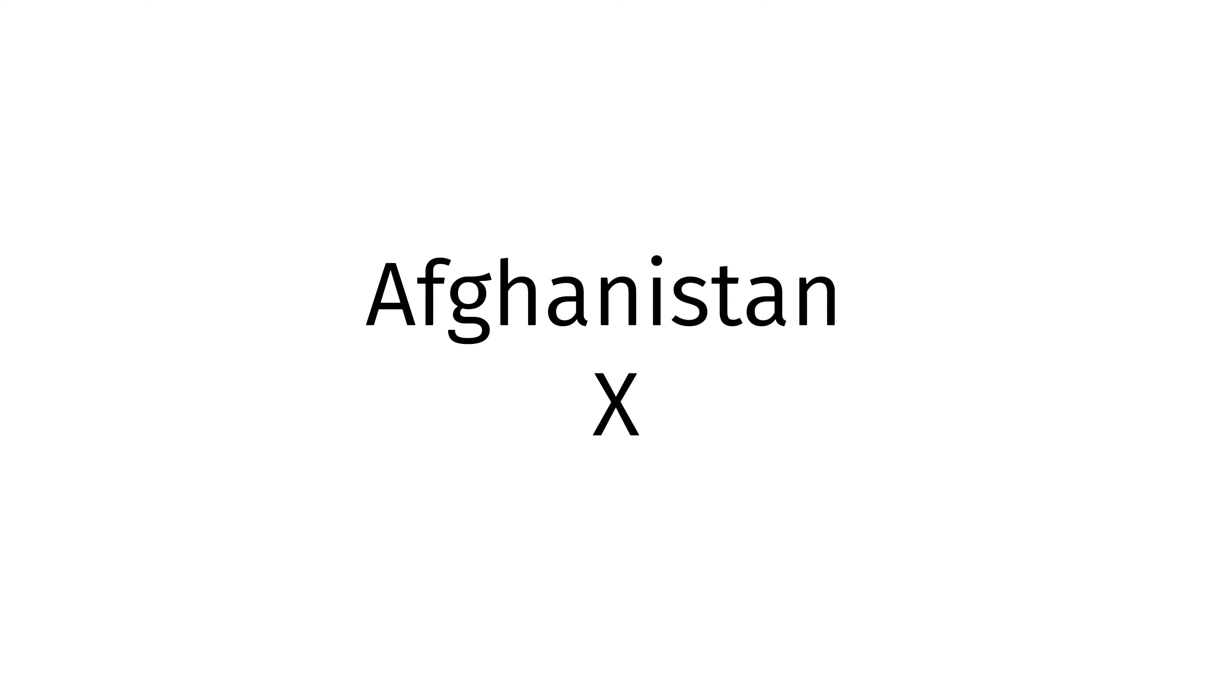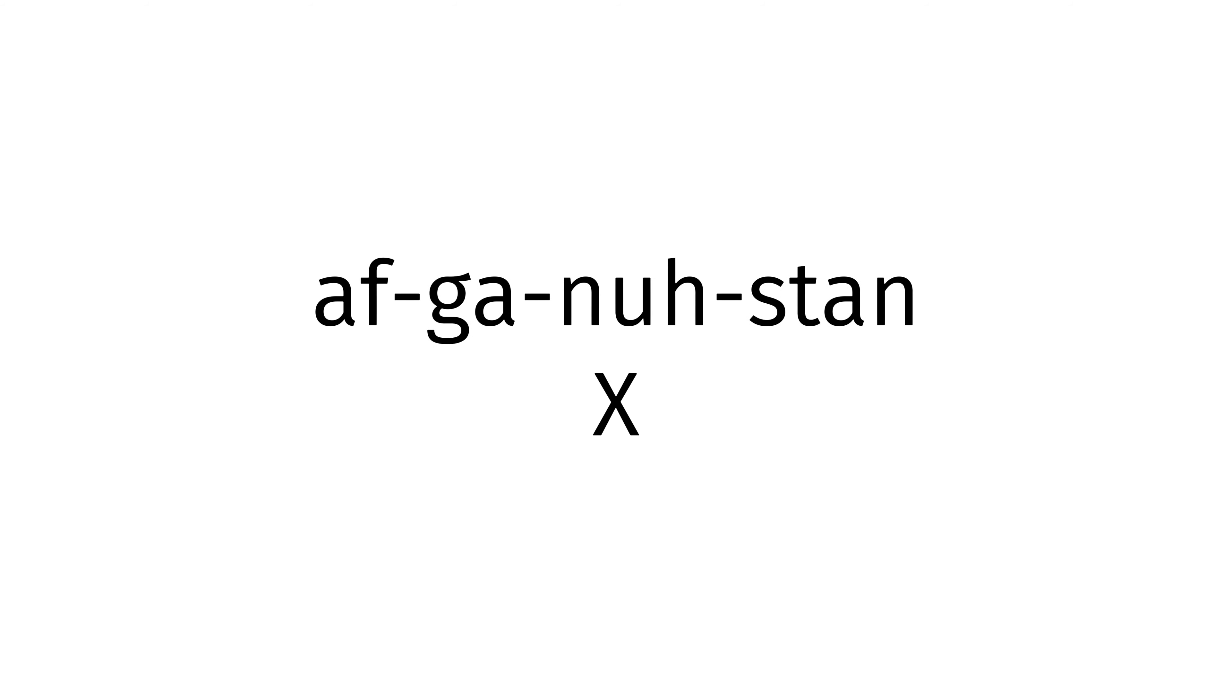Today's country of the day is Afghanistan X, Afghanistan X, you now know how to pronounce Afghanistan X.